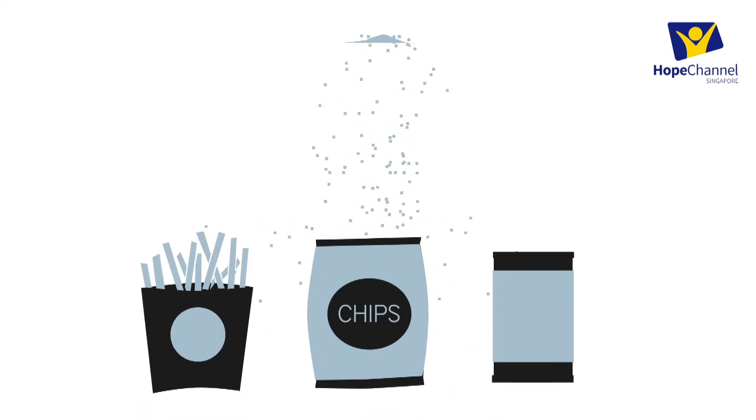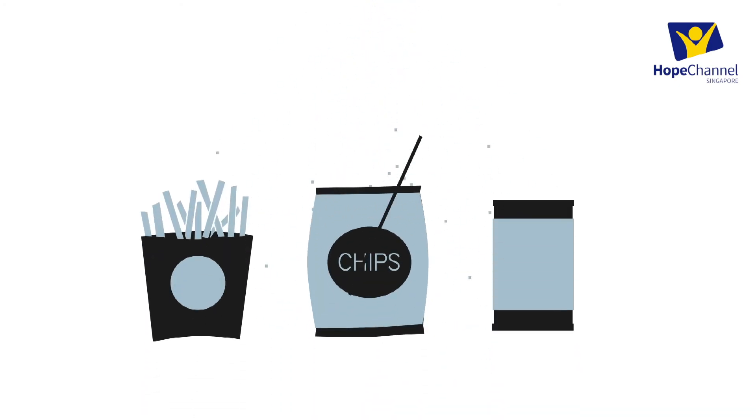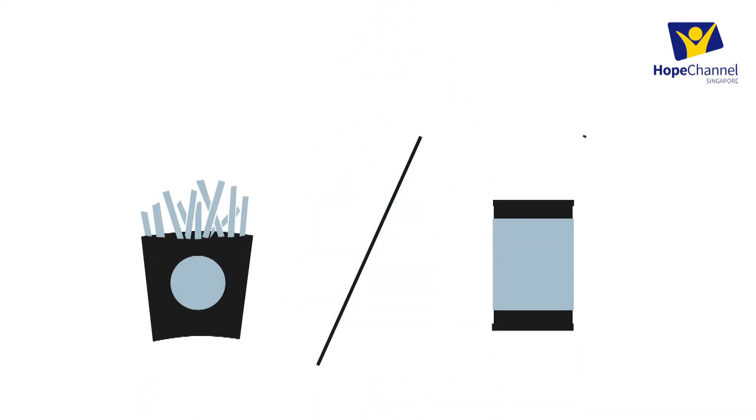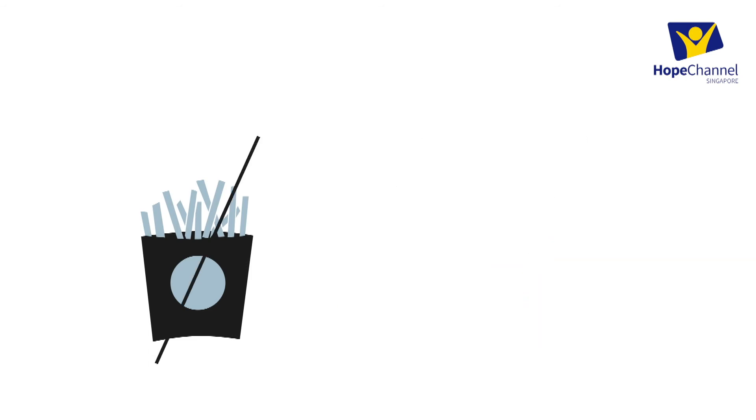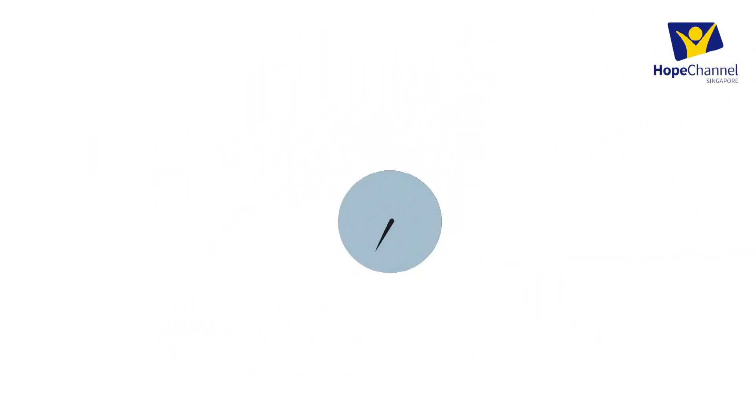The good news is that taste for salt is acquired. By gradually cutting down on processed foods and adding salt to your foods, your taste buds will adjust, and so will your blood pressure.